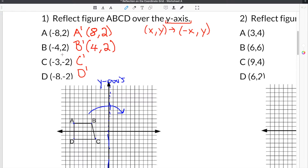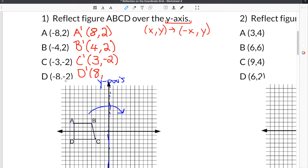Coordinate C is (-3, -2). The x-value changes from negative to positive, and the y-value remains negative 2. Finally, coordinate D gives us (-8, -2). The negative 8 x-value becomes positive 8, and the negative 2 y-value remains the same.